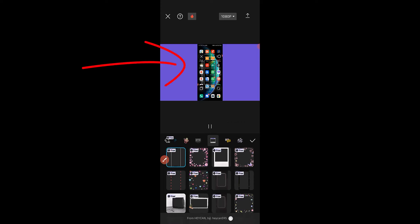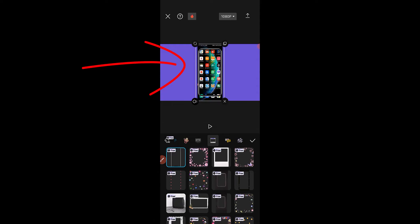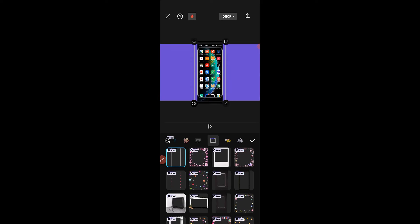The phone frame loads up. The next thing I'm going to do is increase the size of the frame. Once you are satisfied with the frame adjustment, click on the check mark to confirm the frame.